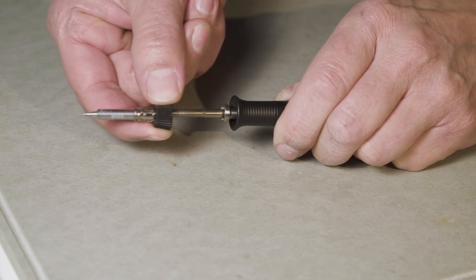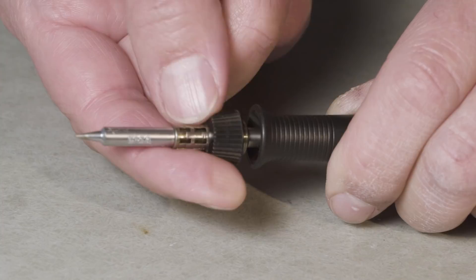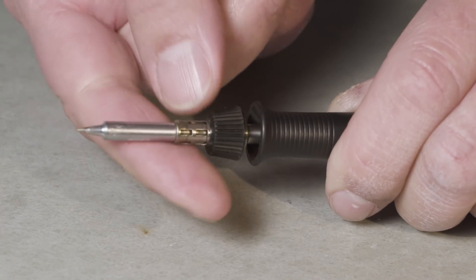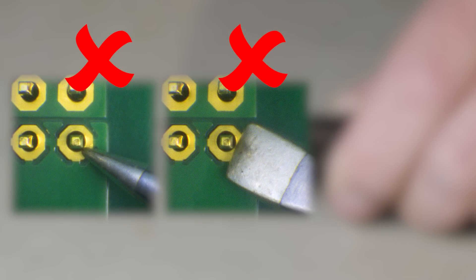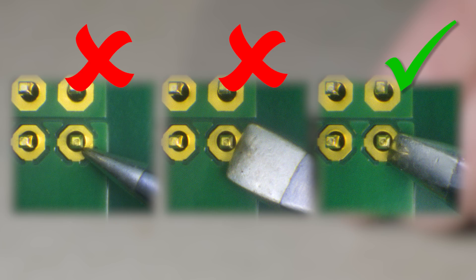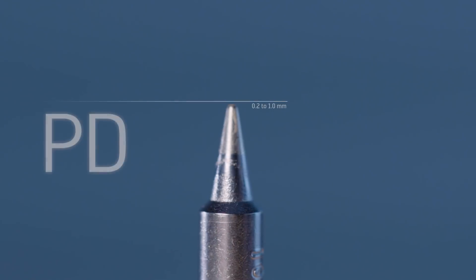The soldering tips can be exchanged quickly and easily. The tip in use should not be too small nor too wide. It should fit exactly to the dimension of the solder joint.